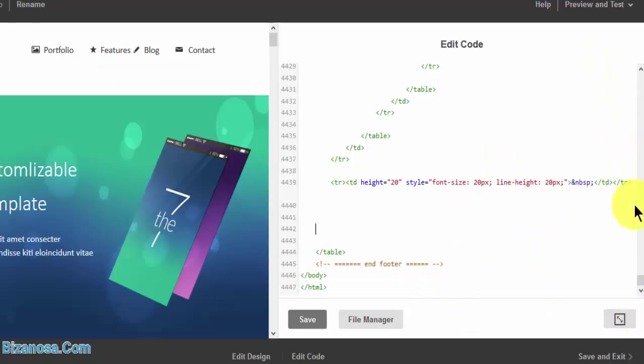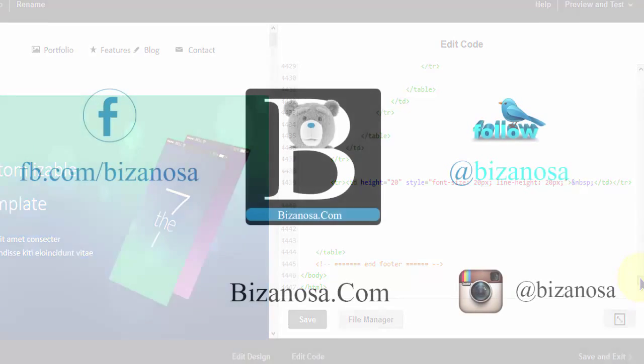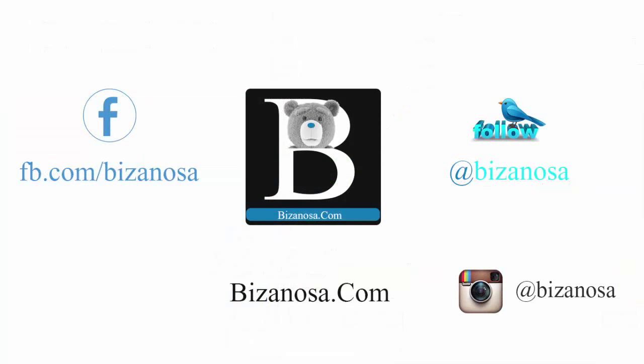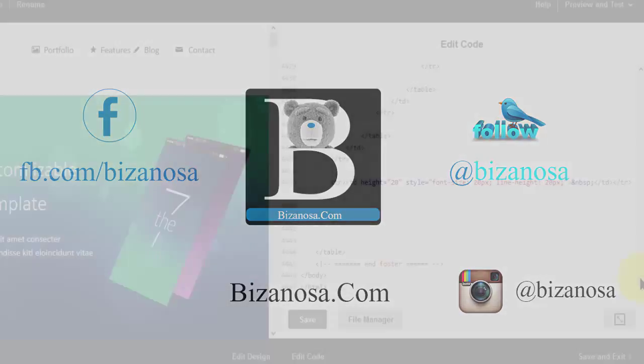OK guys, I think that does it for this video. If you have any query, feel free to comment below. Subscribe and like the videos. Until next time, guys, see you.